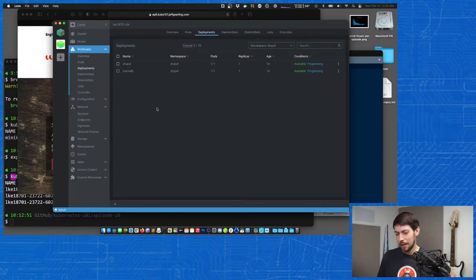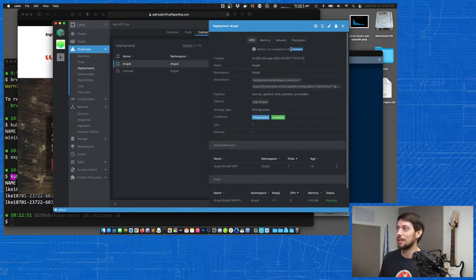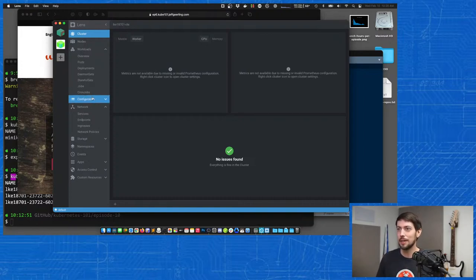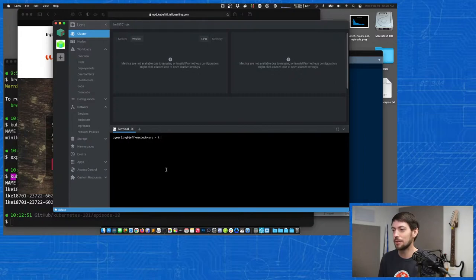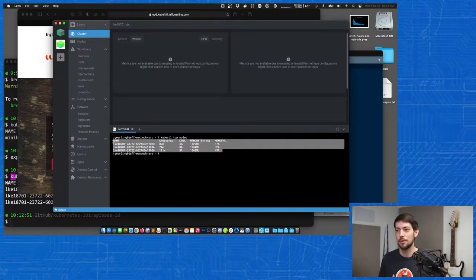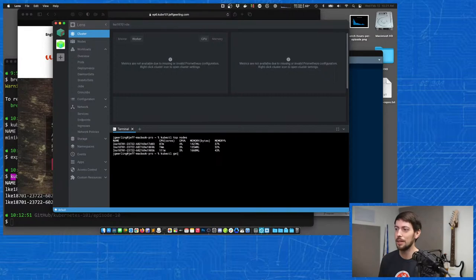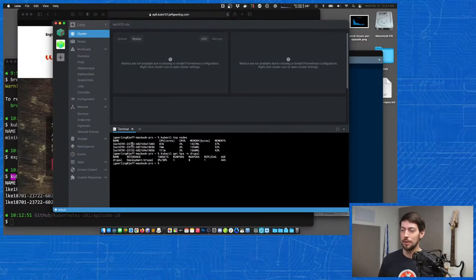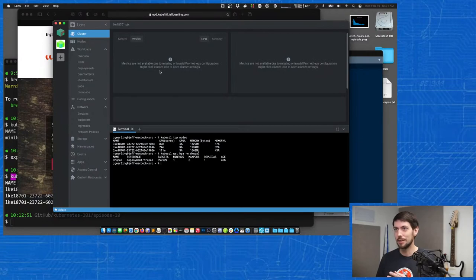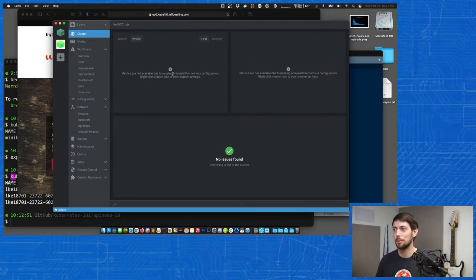One thing you might also be noticing is there are a lot of messages on the screen about metrics not being available. Even if I go to the cluster level, it shows 'metrics are not available due to missing or invalid Prometheus configuration.' Now this cluster does have metrics — if I say `kubectl top nodes`, it has the metric server running on it. Metric server gives metrics for nodes and pods, and that's also useful for `kubectl get hpa -n drupal`. We have that horizontal pod autoscaling configuration that will scale Drupal if needed. But Lens actually doesn't use metric server to get its metrics — it uses Prometheus. So that's a good segue into getting Prometheus running on our cluster.